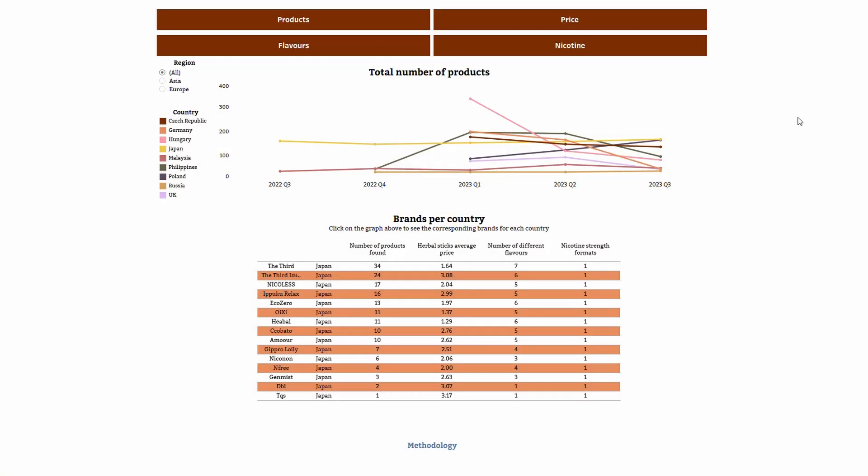Hello and welcome to this tutorial video for the Tobacco Intelligence Herbal Heated Sticks Tracker. This video will guide you through how to navigate the tracker to make the most out of it.